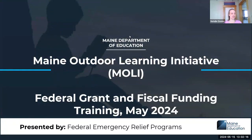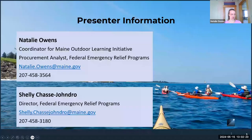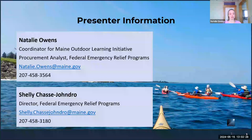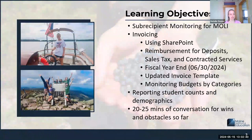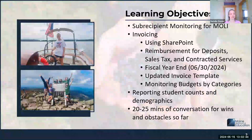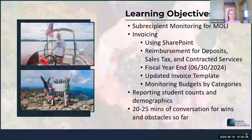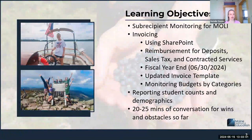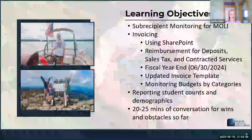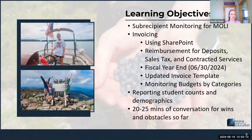All right, well, everybody, thanks again for joining us. We'll get going. My name is Natalie, and Shelley is my direct manager. If there are any issues or concerns along the grant process, you can always reach out to her. We're going to talk about sub-recipient monitoring following our risk assessment, then invoicing — there are lots of changes given the quantity of invoices. We'll also talk about reporting student counts and demographics, and hopefully have time at the end for questions.